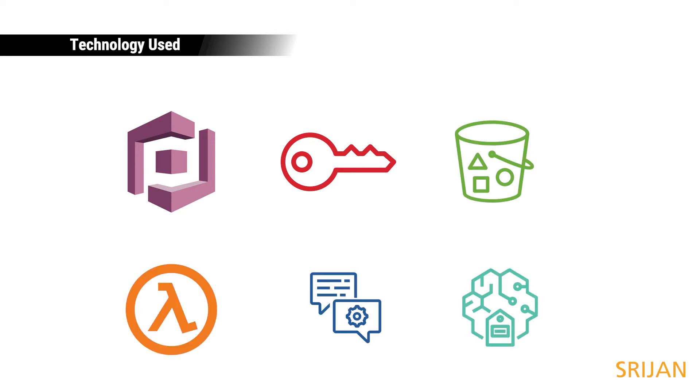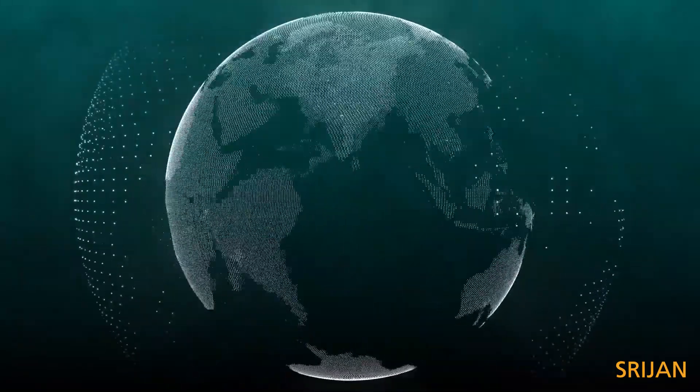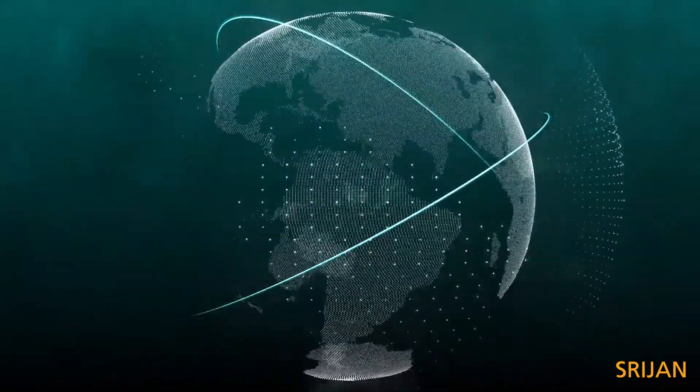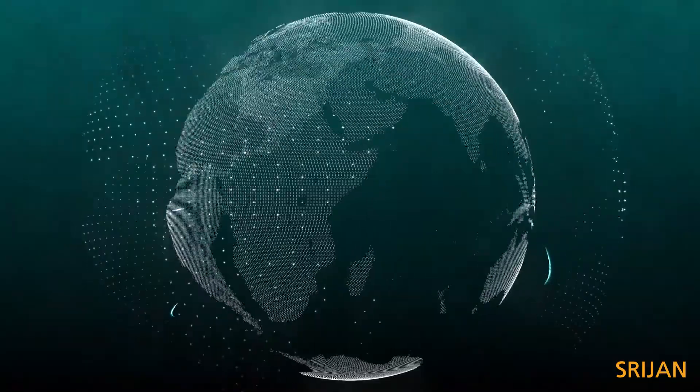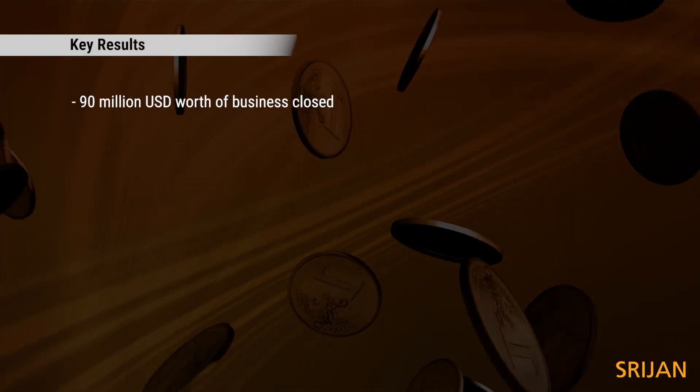Amazon S3 was used for storage of images and charts that accompany chatbot answers. As a result of this bot ecosystem, the client saw an upsell worth $90 million.